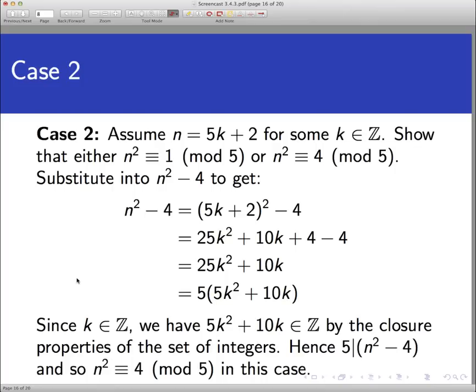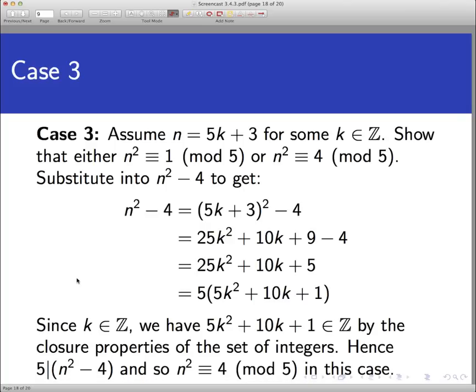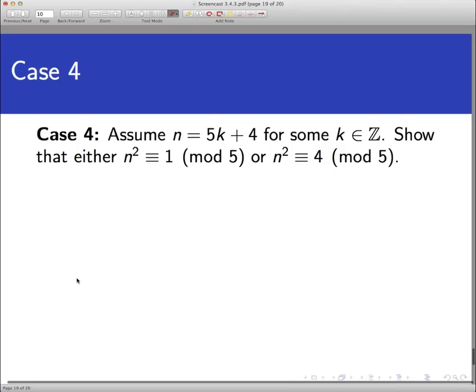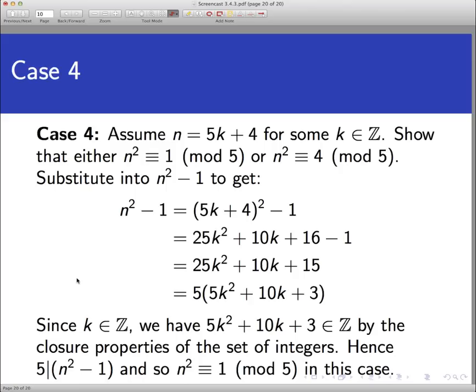Moving through the remaining two cases: in case 3, assume n equals 5k plus 3 for some integer k. Substituting into n squared minus 4 gives something divisible by 5, so n squared is congruent to 4 mod 5. In case 4, assume n equals 5k plus 4. Substituting into n squared minus 1 and doing the math gives something divisible by 5, so n squared is congruent to 1 mod 5. In each of the four cases, n squared is congruent to either 1 or 4 mod 5, and the result is completely proven.